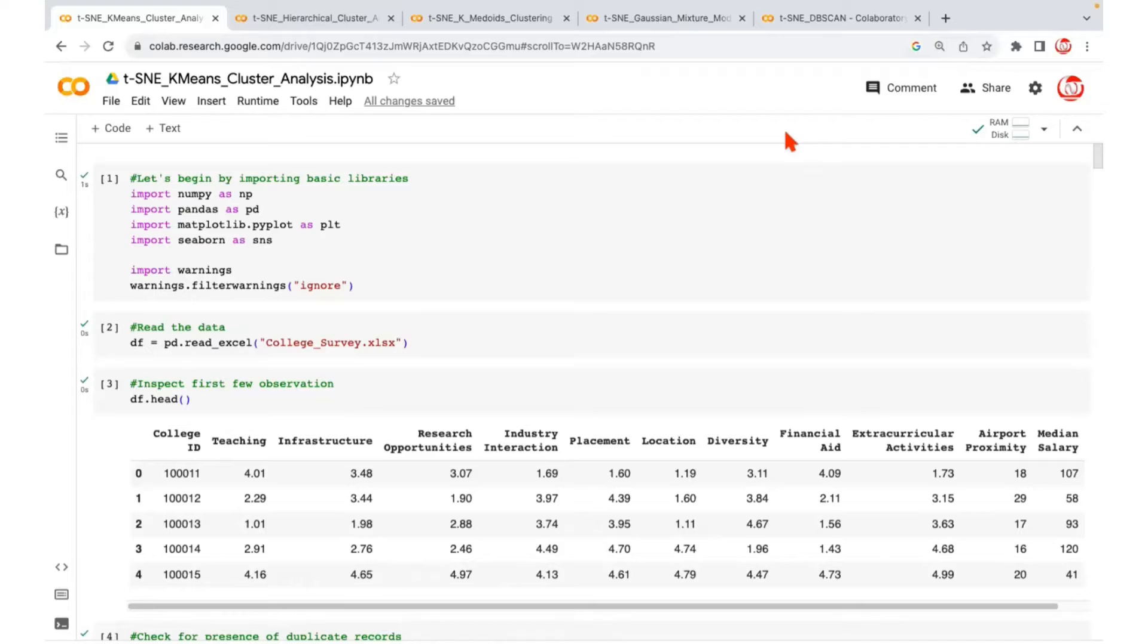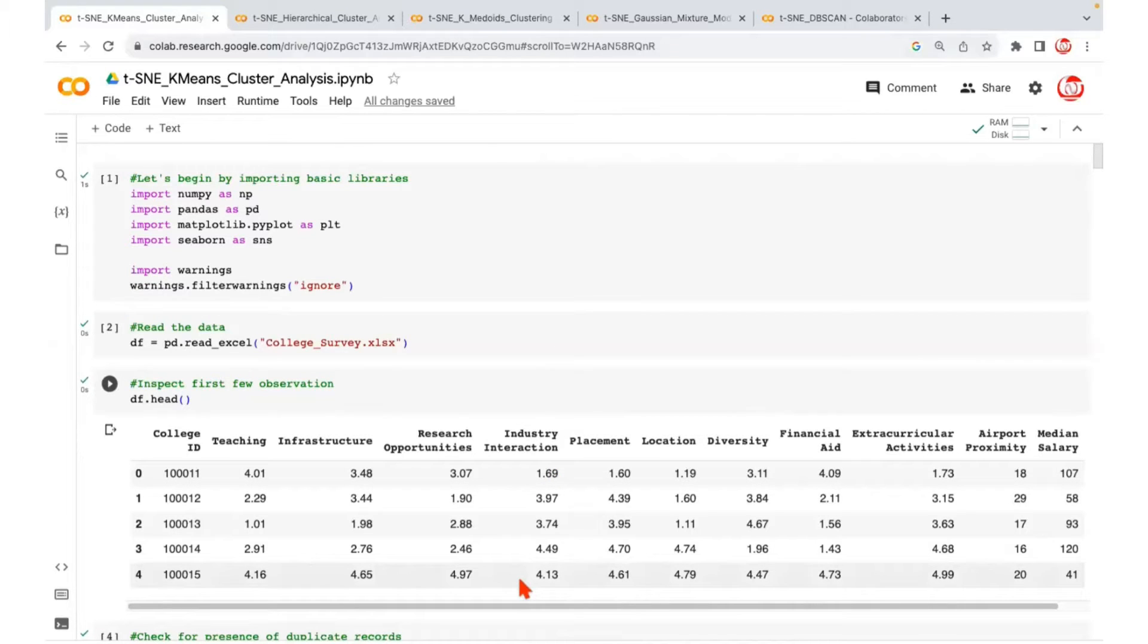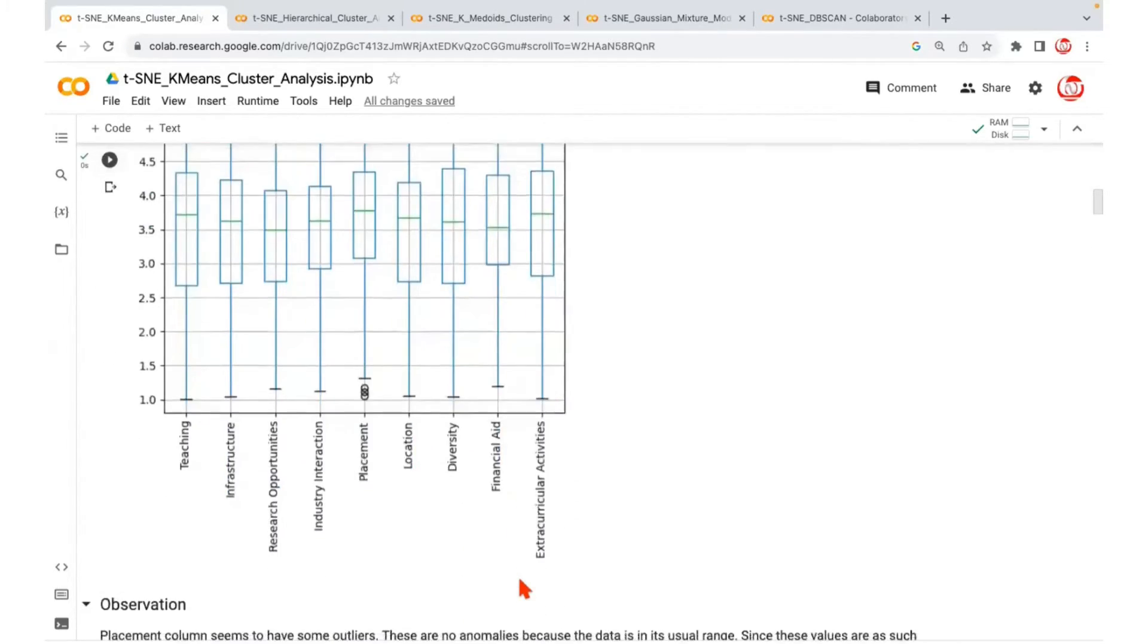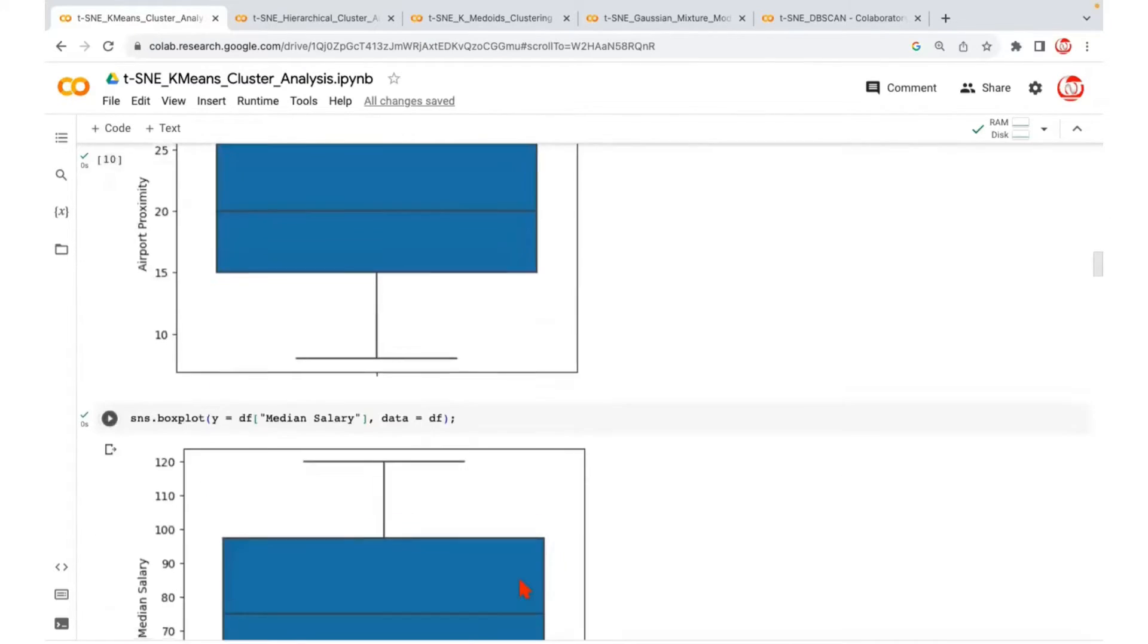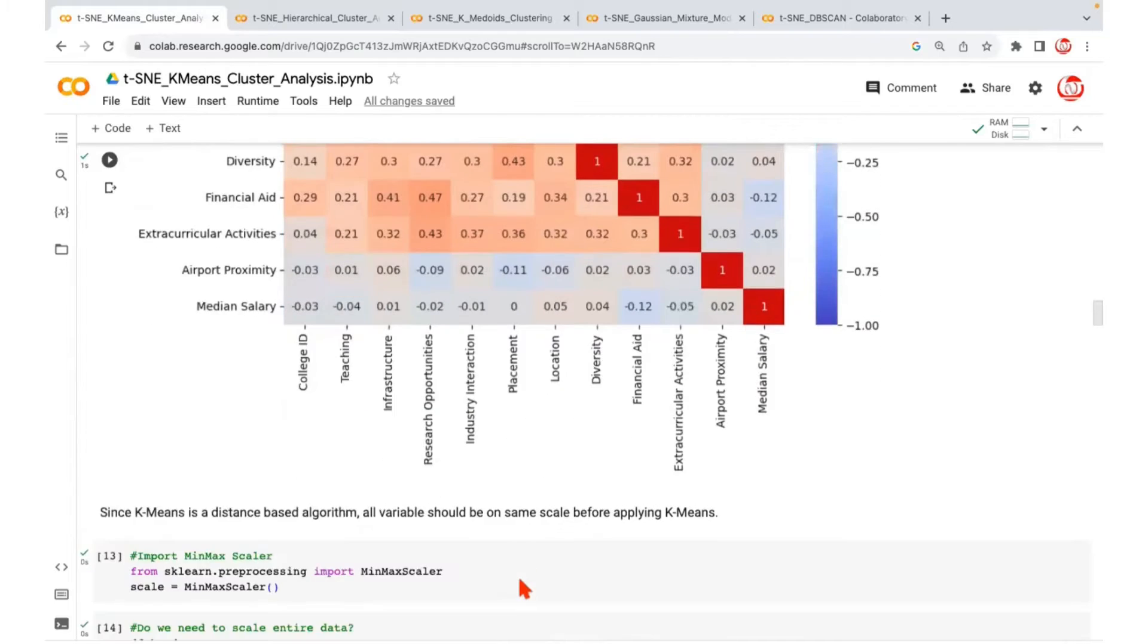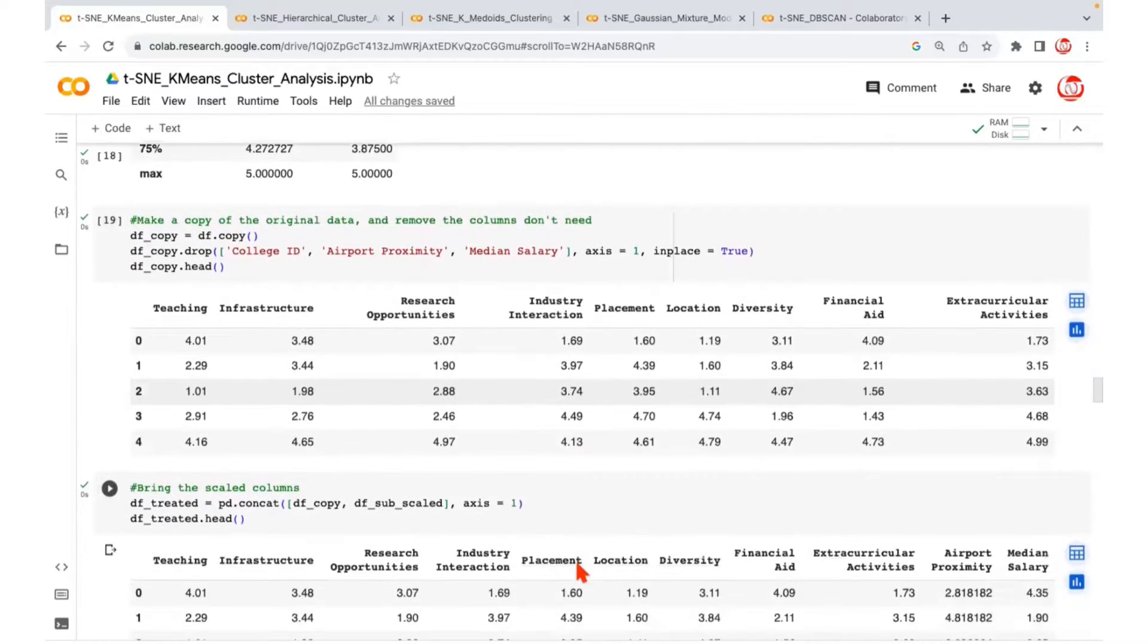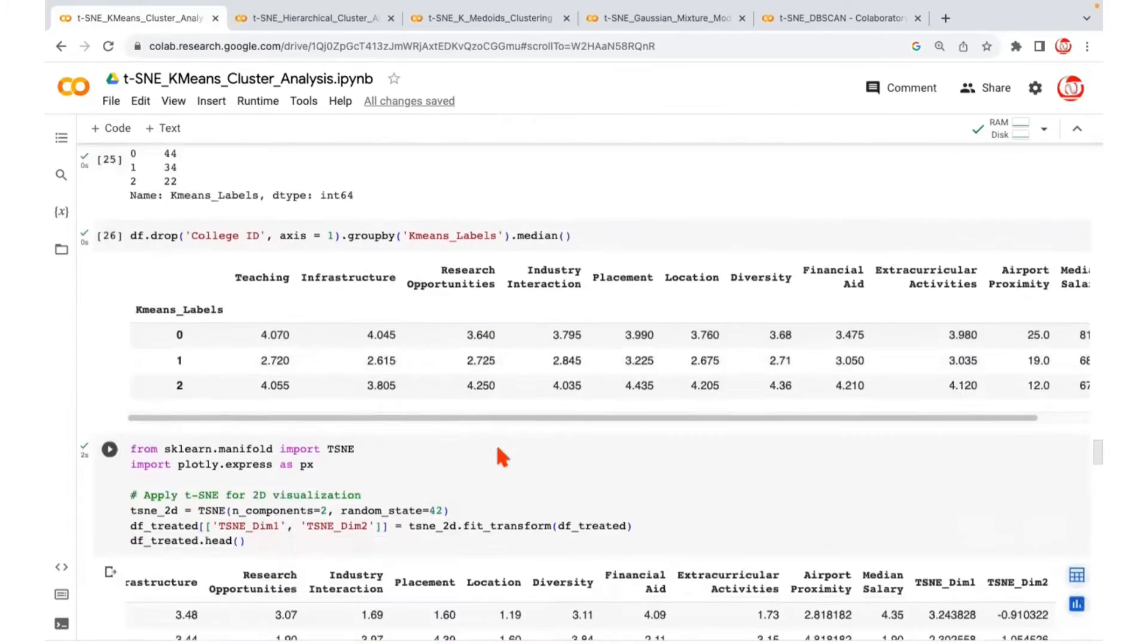We will go through the complete process for one type of clustering, and for the rest it's just similar execution, just the labels are changing. For example, you are storing the labels to begin with as k-means, which later on becomes hierarchical, then medoid, then Gaussian mixture, DBSCAN, and so on. So we've been talking about this data right from the beginning, which is a college survey data. We've done the complete data preparation. Those steps stay intact. It's only because the clusters are achieved is when t-SNE comes into action.